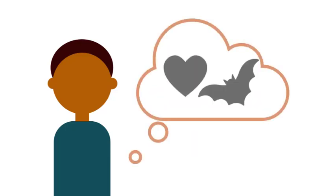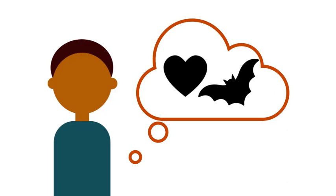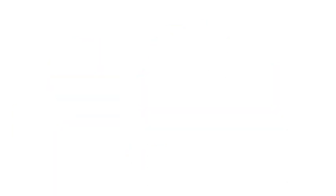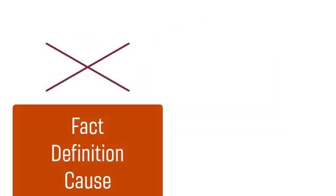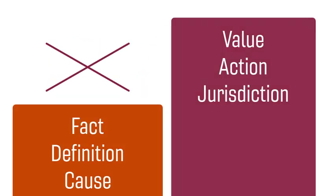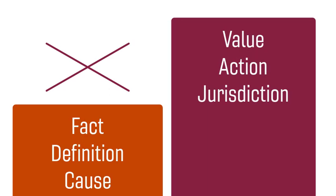For example, if you have an emotional connection to your topic, you might feel compelled to skip past these foundational matters and express your positions in the second-order stasis of value, action, and jurisdiction.